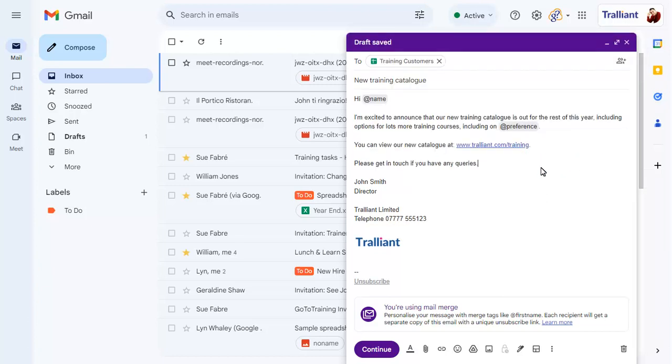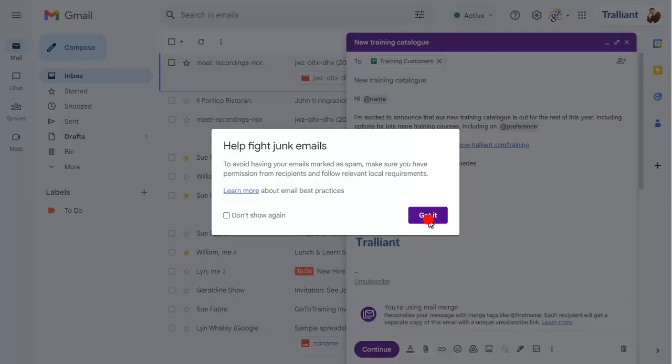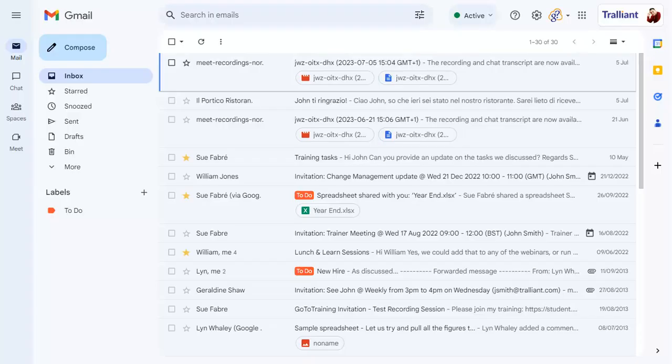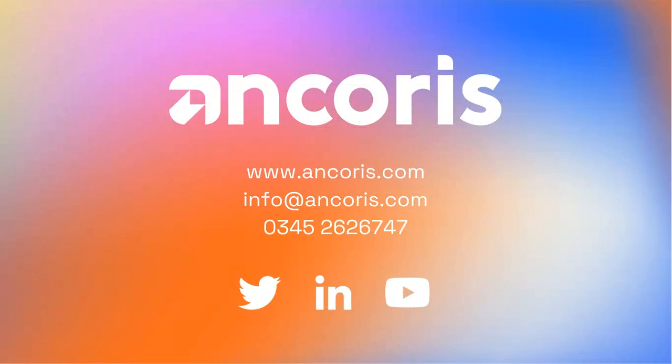When you're ready to send the email, click on Continue and click on Send All to send all of the emails.